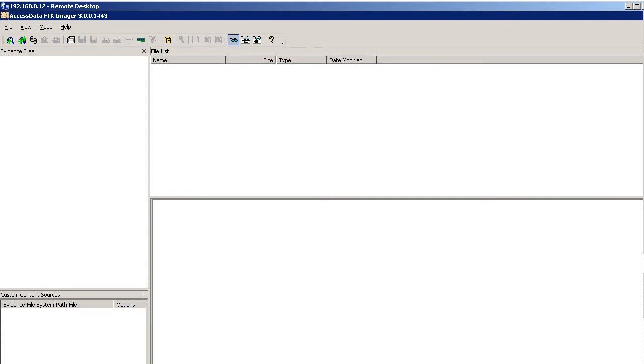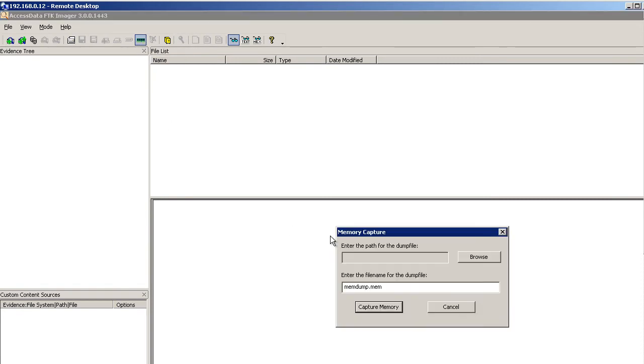The first thing you're going to do before you connect the write blocker to the drive is you're going to do a memory dump. You're going to capture memory. So you click on this, choose a path for your memory dump file. Of course I would use that SanDisk or whatever's on that USB port, and then give it some name. This name should represent this particular case that you're working on. So you're going to capture the memory first. That'll take quite a while.